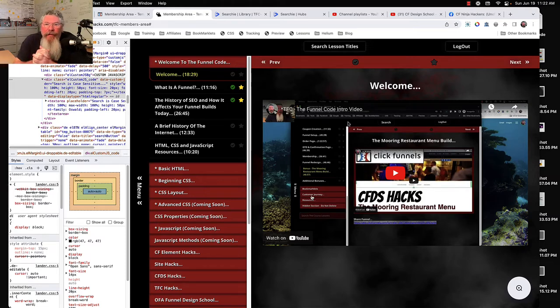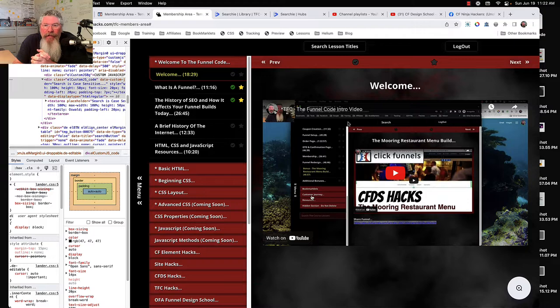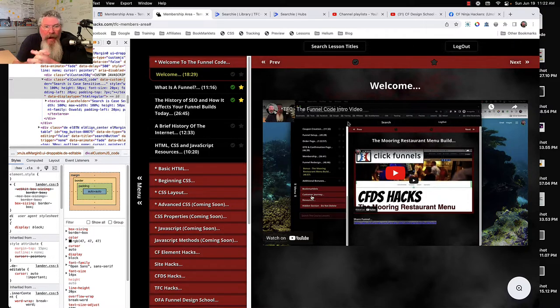Welcome back, this is Dan Heavey with CF Ninja Hacks. In this very short video I'm just going to show you some of the improvements I made to the search inside the membership area.